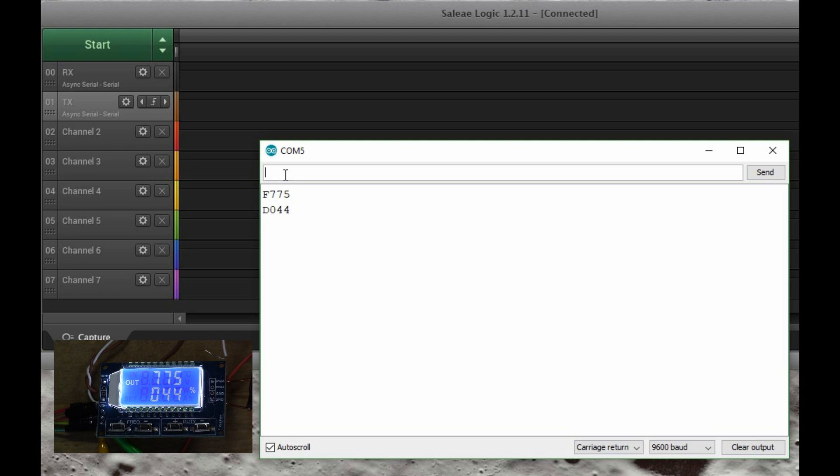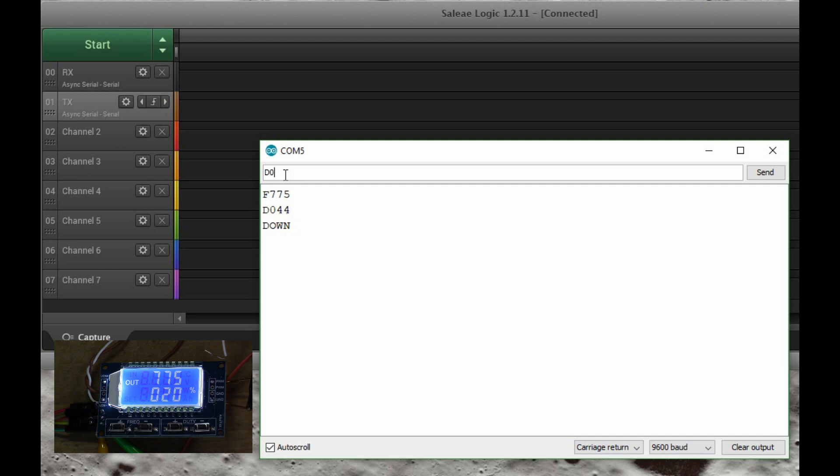I can also set the values. So if I say duty cycle 20%, 'down' is the response that the module gives when it's accepted the parameters that you put in. So you see on the display now that's switched to 20%, or I could switch it back to 50% like so. There we go, 50% duty cycle.